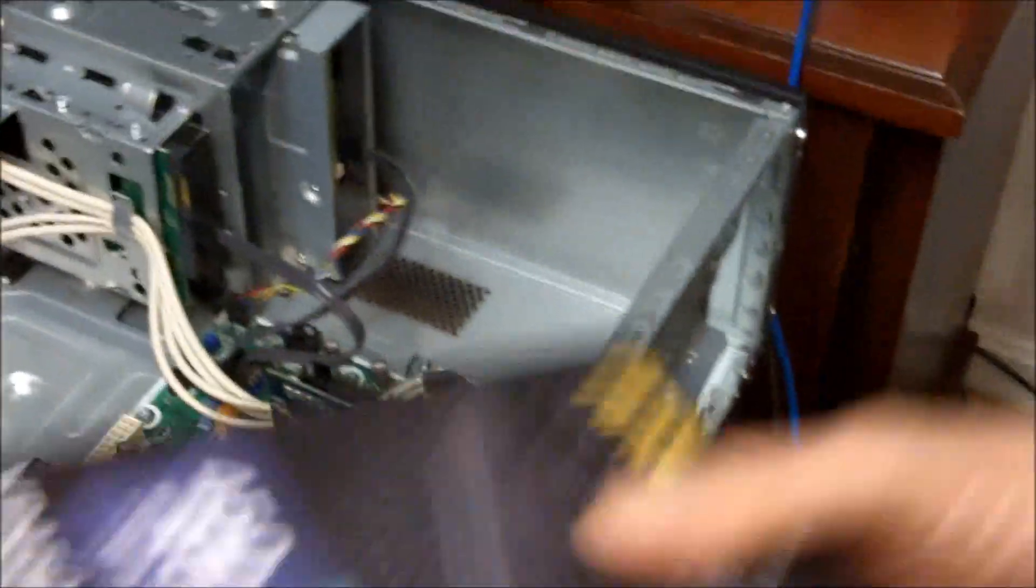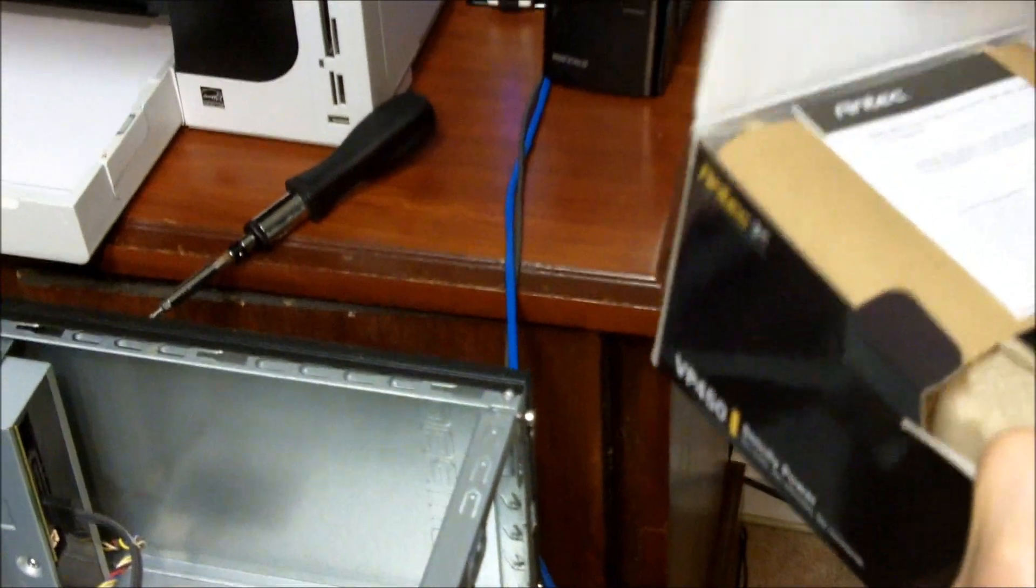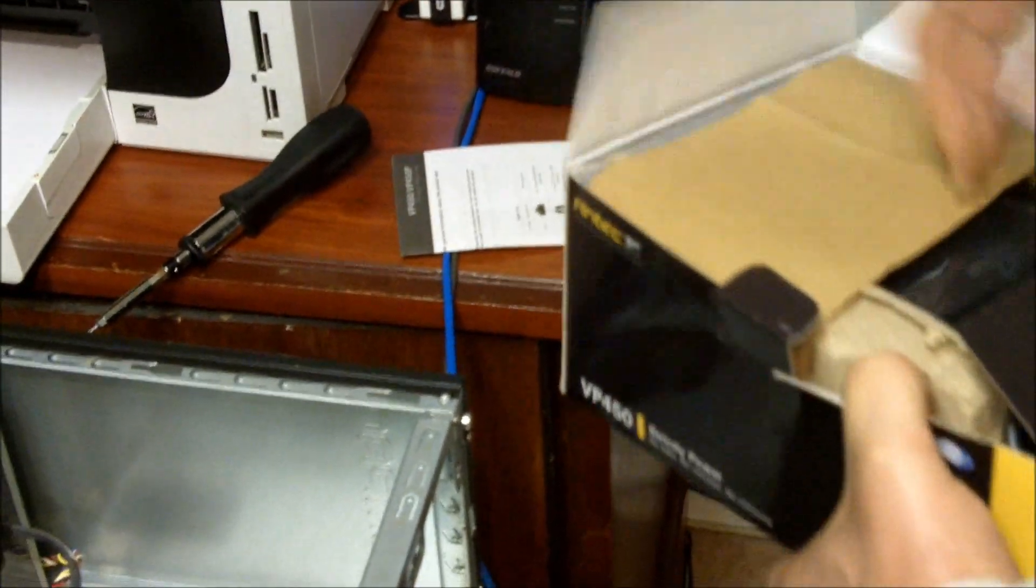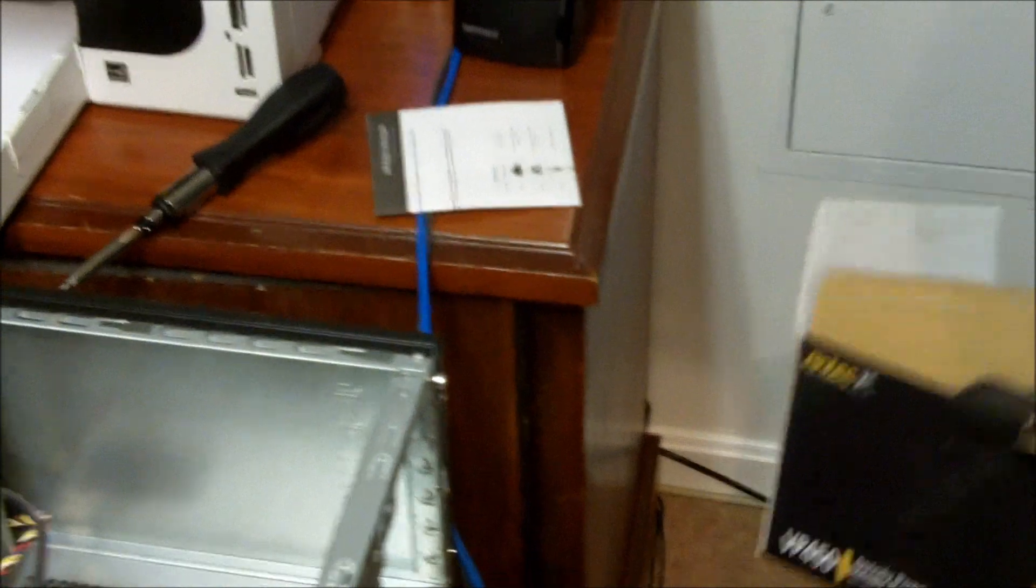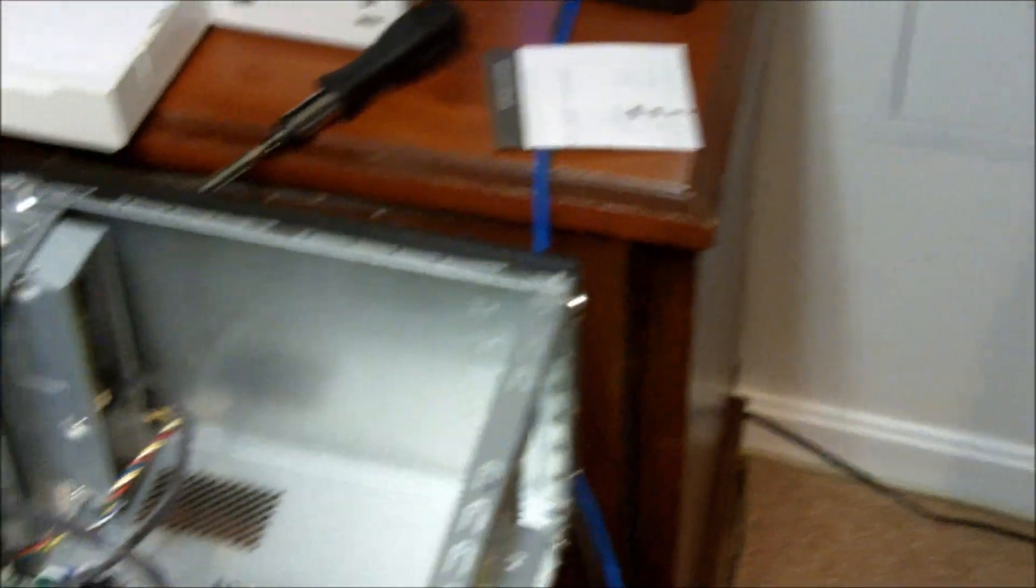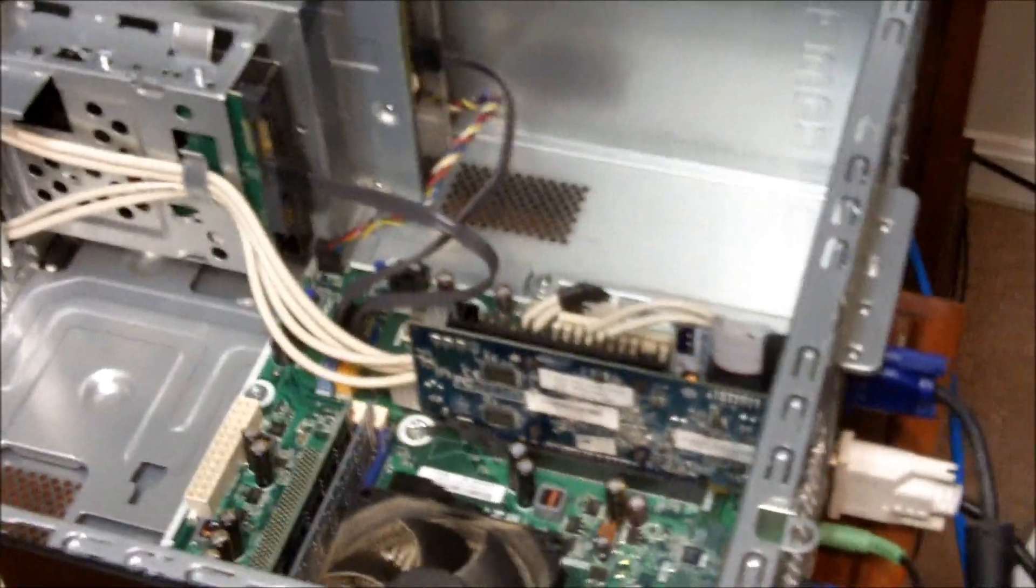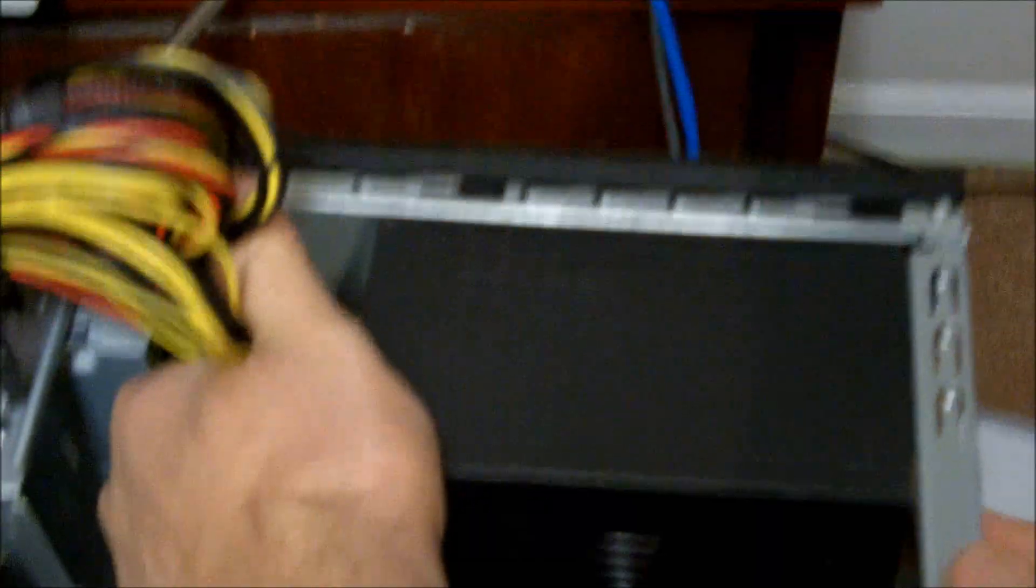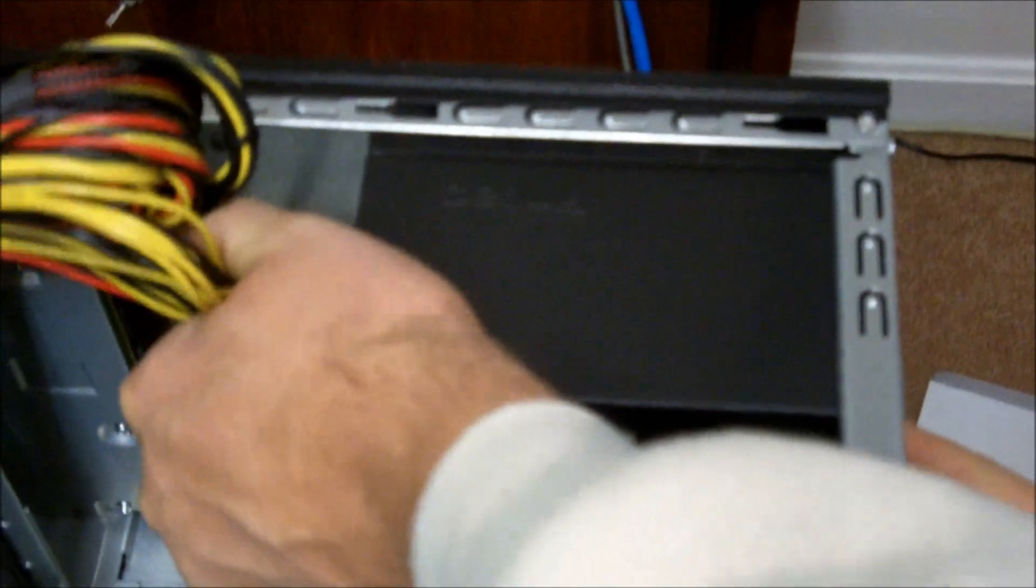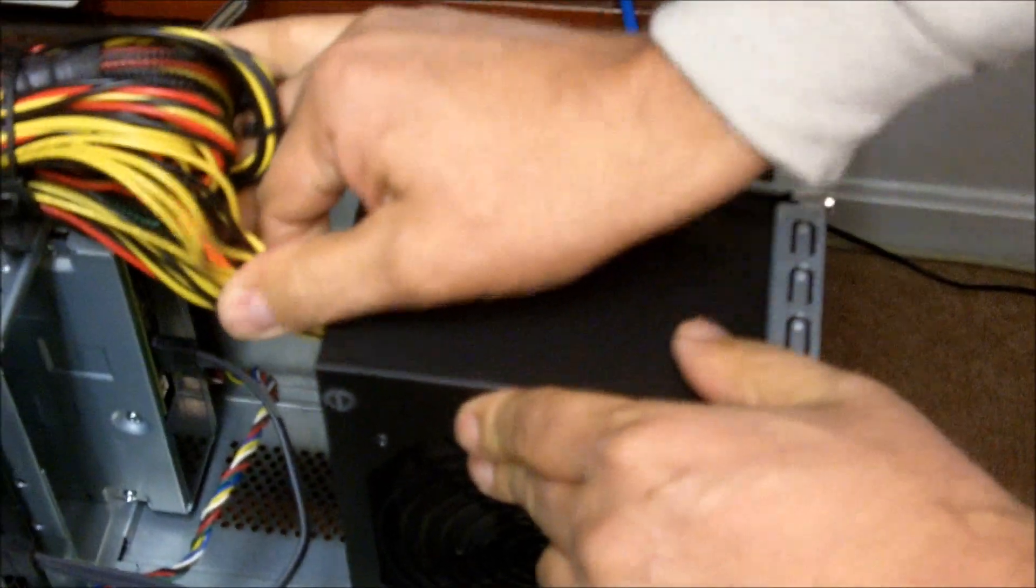Got our brand new power supply over here in the box. Go ahead and just get it right in there like that. Looks like it's already locked in place. That's easy enough.